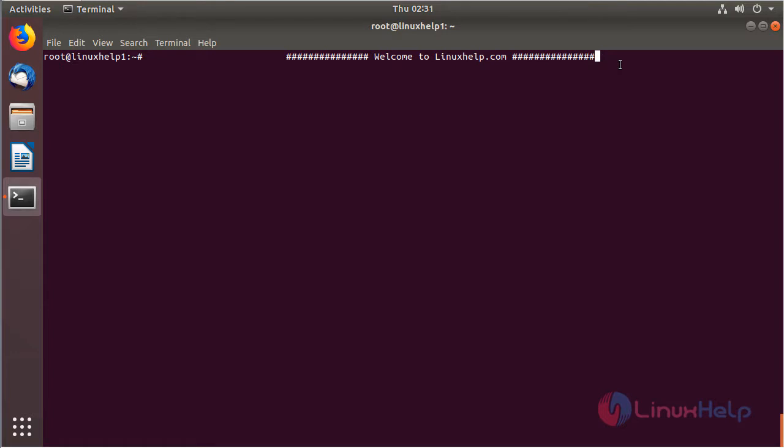Hello everyone, welcome to LinuxL.com. Now I am going to explain how to install the phpBB application on Ubuntu 18.04.